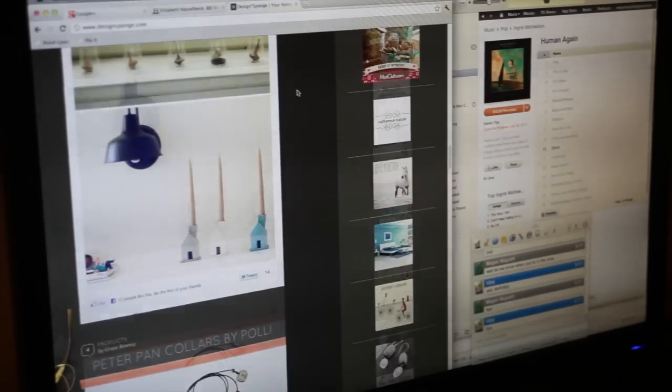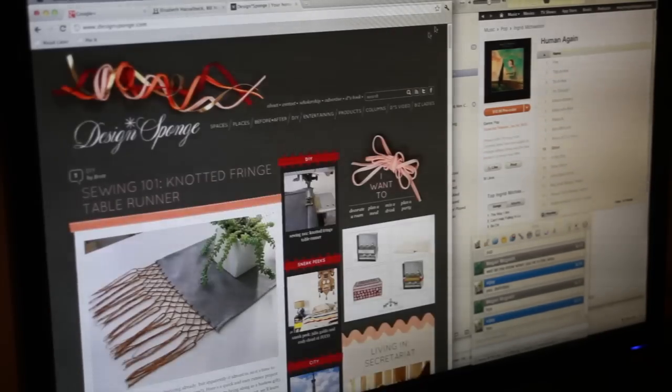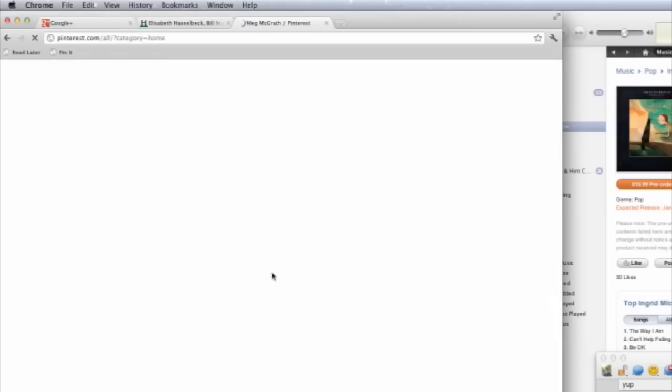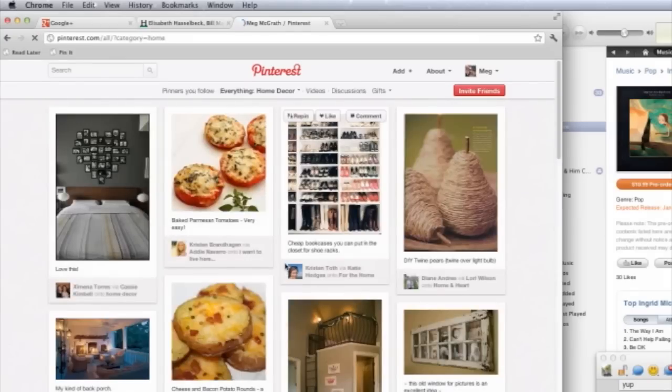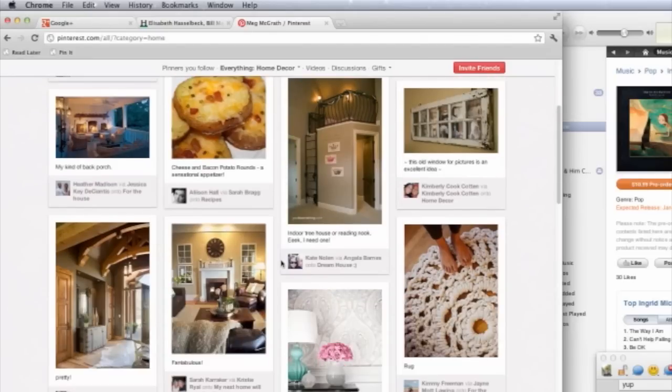She follows some blogs, but spends a lot of time on sites like Tumblr and Pinterest because it allows her to follow a lot of her favorite topics and connect with people who are interested in similar things.